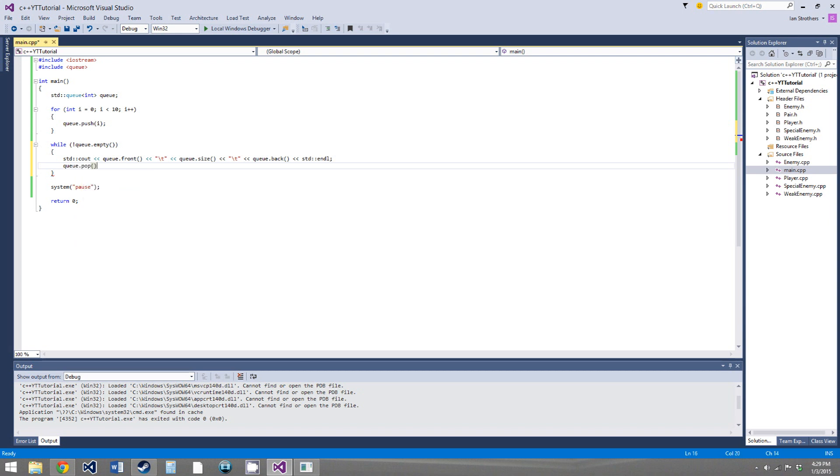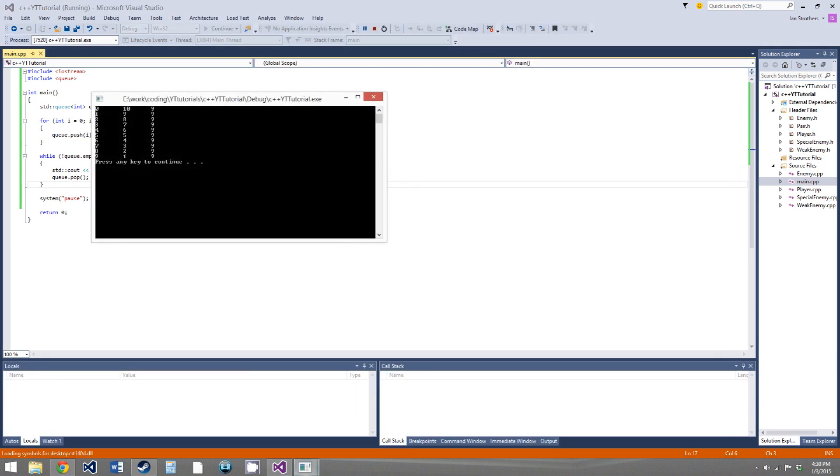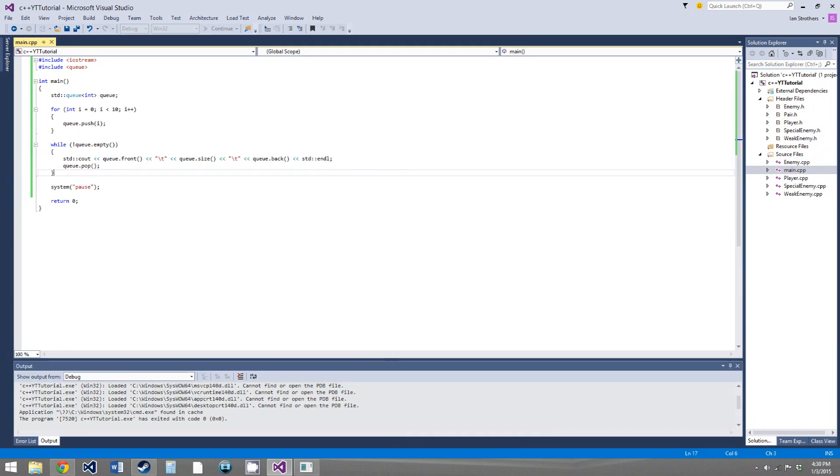And this will pop off the front element of the queue, so if we run this, we get 0, 10, and 9, so first element's 0, size of the queue is 10, and the back element is 9. The back element's 9 for all of these, and then once we pop off 0, the front element's 1, and it has a size of 9, then the front element's 2, size of 8, front element is 3, and size of 7, and so on, until we get to the last element, which is 9, where the queue has a size of 1, and then that's popped off, and the queue is empty, so the while loop ends. So, this is pretty much the exact opposite of a stack, where we started from 9 and went to 0, we started at 0 at the front of the queue and went to 9.